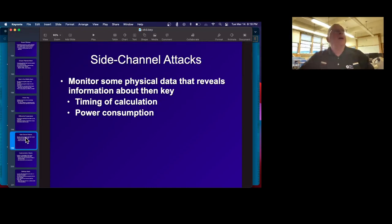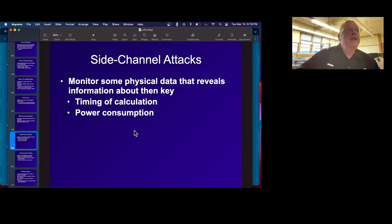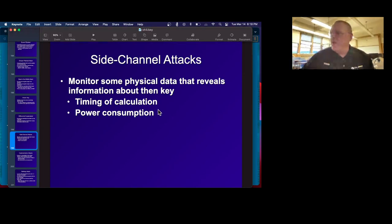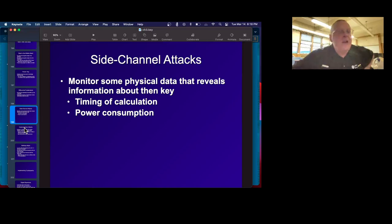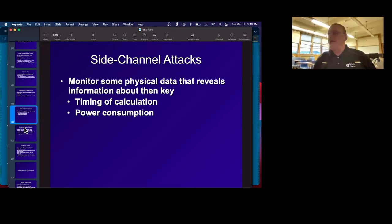And then of course there are side channel attacks. These are quite devastating. It's almost impossible to build a physical device that doesn't leak information. The time it takes, the power it consumes, the radio waves emitted while doing the calculation — all these things tend to leak information about the key. This is very difficult to prevent. The NSA had a Tempest project about this, and they concluded the only safe approach is to be in an underground room with no windows and metal all around you to block the radio.